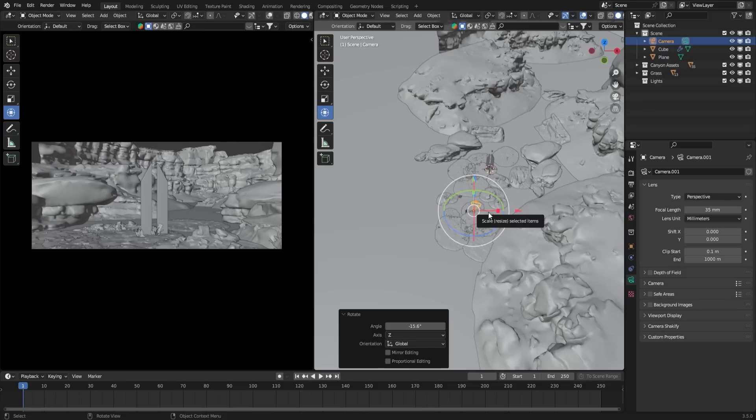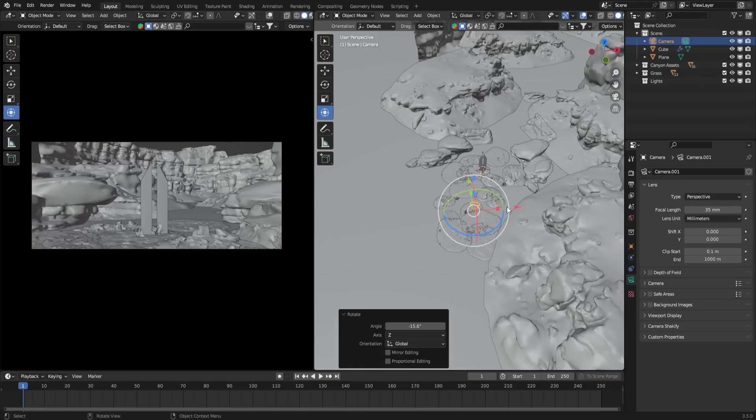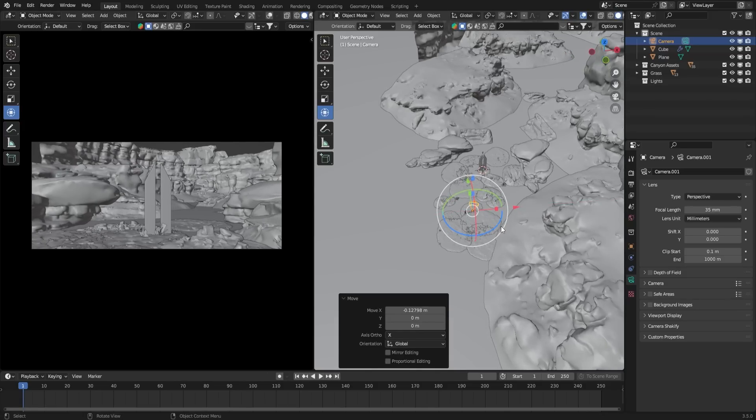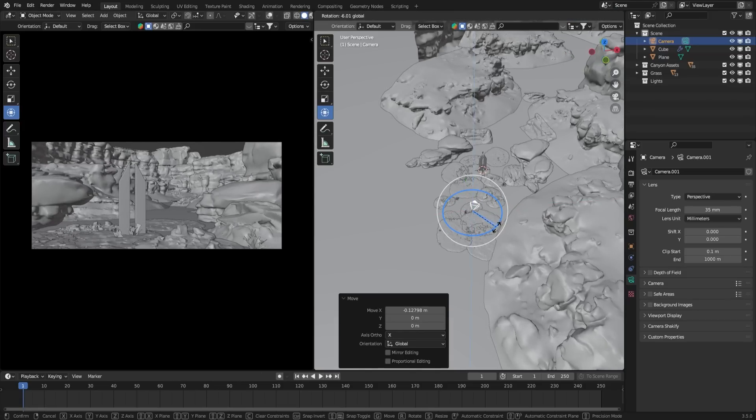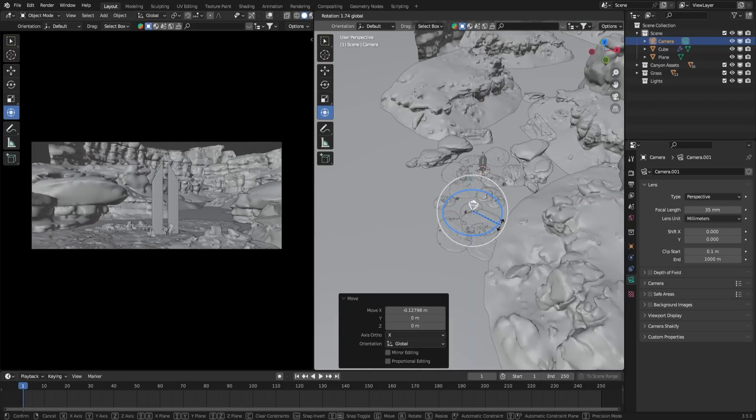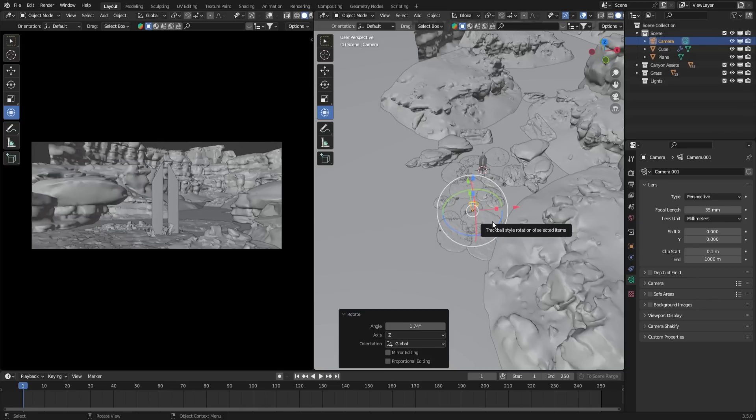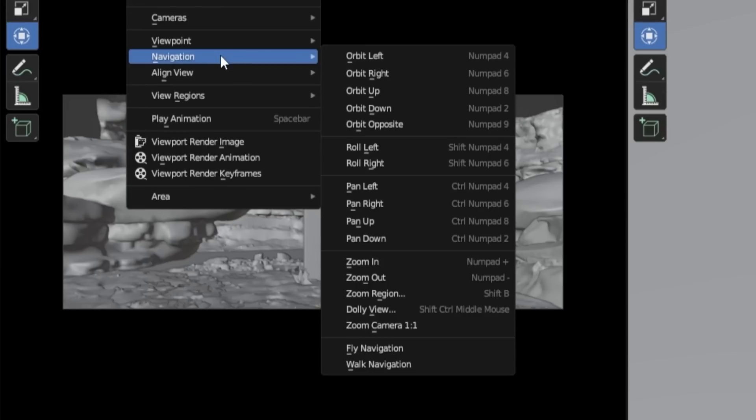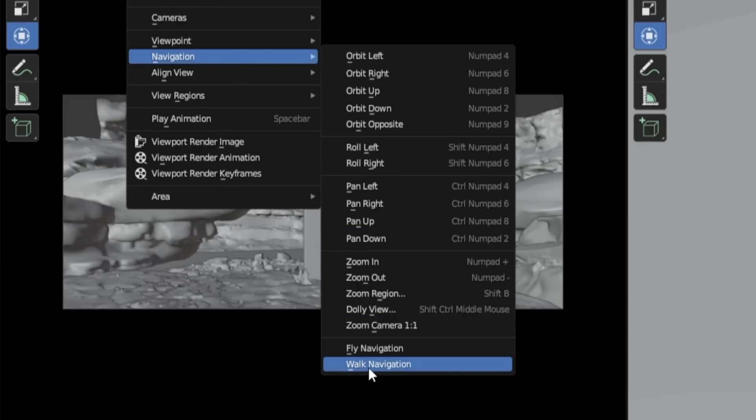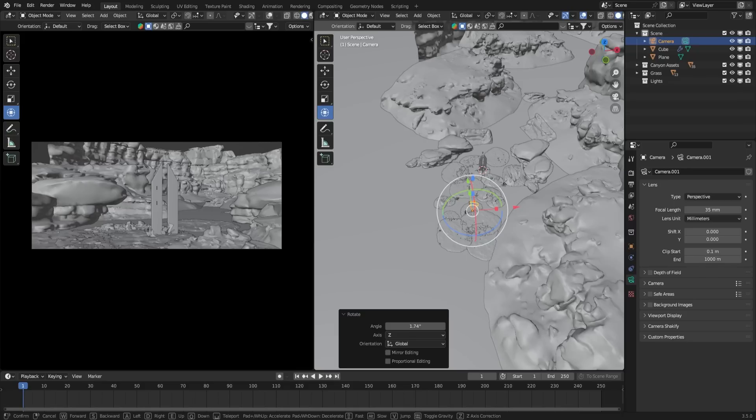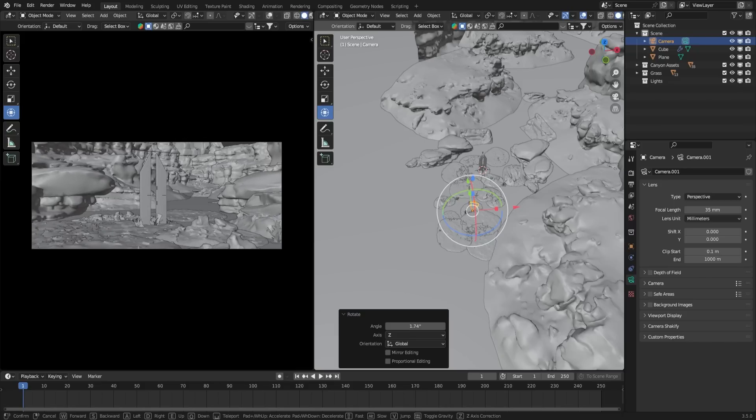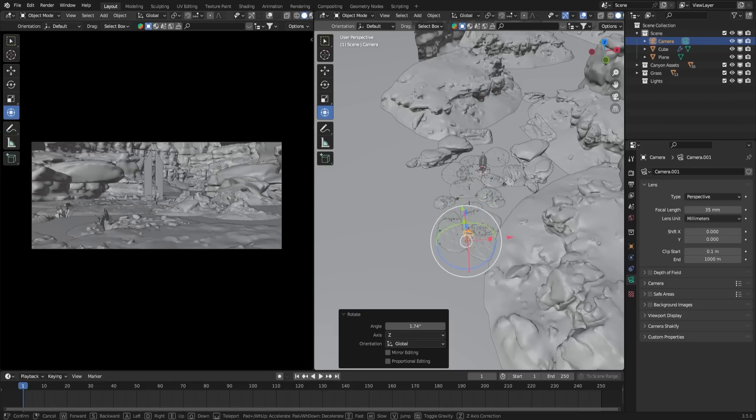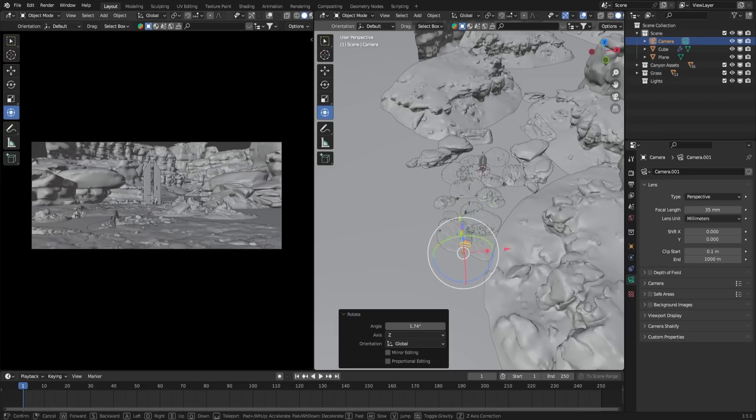Now let's move and rotate the camera to find a visually appealing angle for our scene. If you find the gizmo difficult to use, try using Walk Navigation mode. To enable this, go to View, select Navigation, and choose Walk Navigation. With this mode active, you can control the camera using the W, A, S, and D keys, as well as the mouse, just like in a video game.